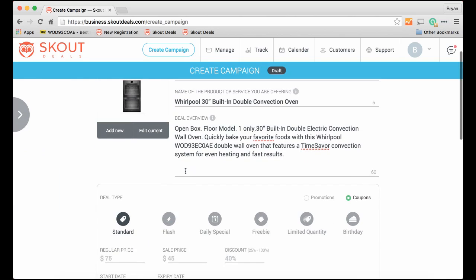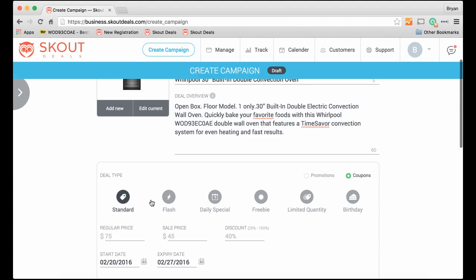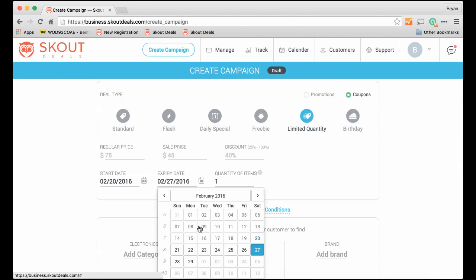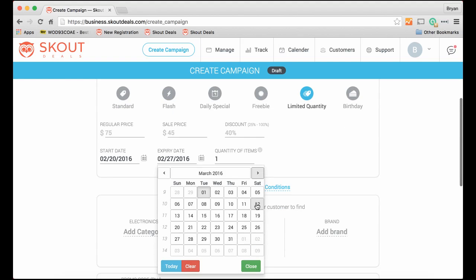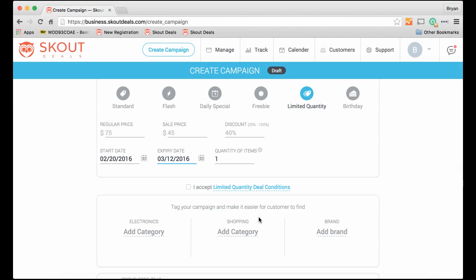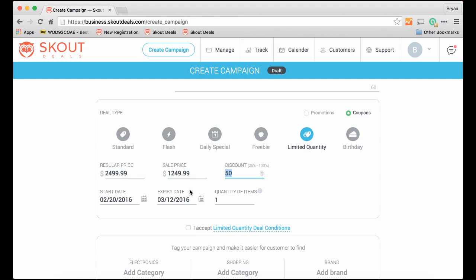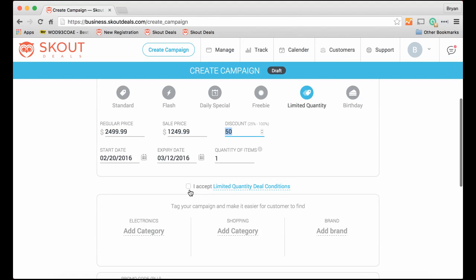So because it's one only, we have different types of deals. It's really limited quantity. There is only one available. And let's set that, you know, that we'll be running this deal until March when it's potentially sold. Now, this is a really great deal. And it normally was $4,499, and because it's an open box floor model, it's going to be $1,249.99. So it's a 50% discount.